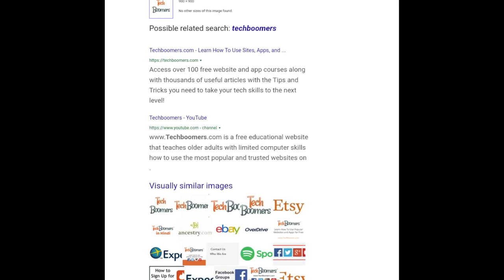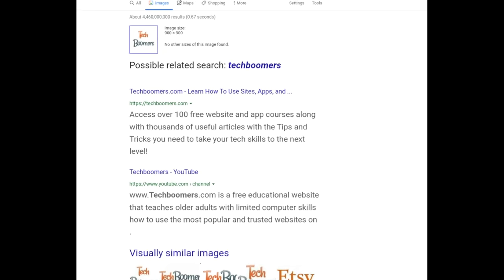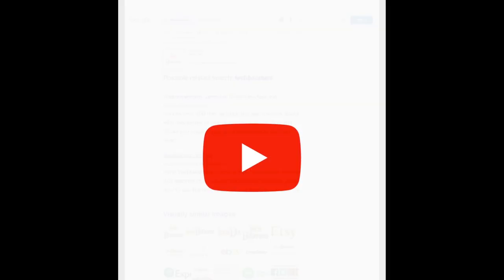As you can see, when I search the TechBoomers logo, both our website and YouTube channel appear in the results. That's all it takes to do a Google reverse image search on Android devices.